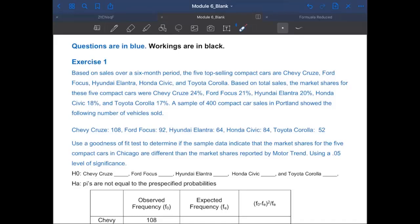Multiple population proportions. So multiple population proportions — do you all agree with that? If you use a thumbs up or some signal — is this a compare multiple population proportion? Great. I hope other students are thinking with us clearly as well.